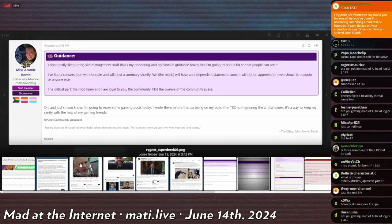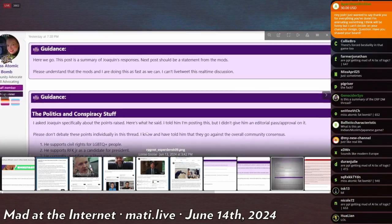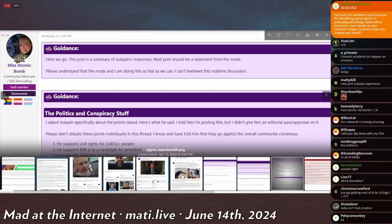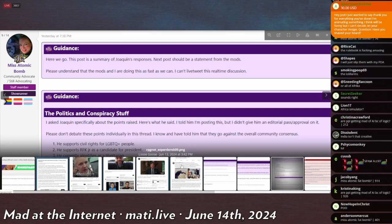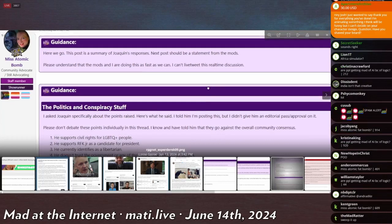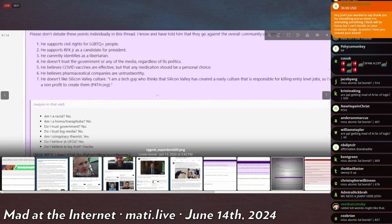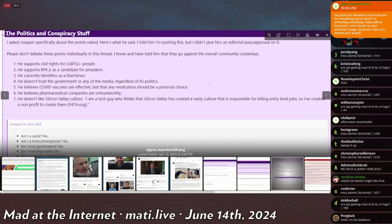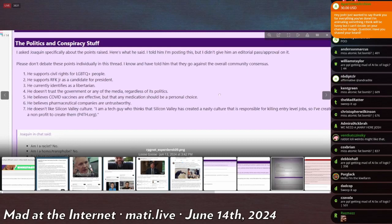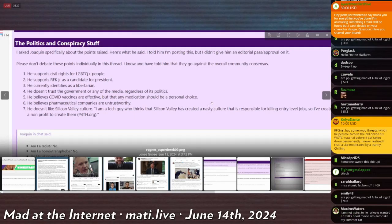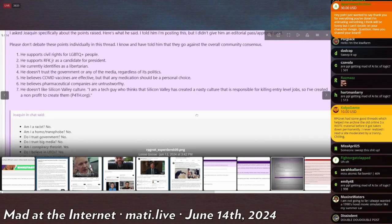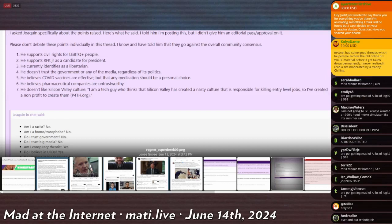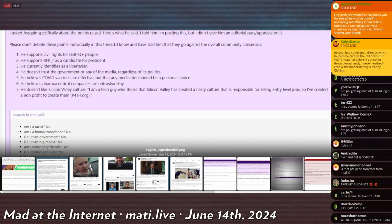This is like a really big guidance post - there's a double guidance. This is how you know shit's fucking real. They stacked the guidance to let you know that the other guidance is super important. 'This post is a summary of Joaquin's responses, next post will be a statement from the mods.' Okay, so this is just the preamble. 'I asked Joaquin specifically about the points raised and here's what he said. I told him I'm posting this but I didn't give him editorial pass or approval.' Oh thank god Miss Atomic Punch has the journalistic standards we expect from RPG.net. 'Please don't debate these points individually in thread. I know and have told him they go against the overall community consensus. He supports civil rights for LGBTQIP+ people. He supports RFK as a candidate for president. He currently identifies as libertarian. He doesn't trust the government or any of the media regardless of its politics. He believes that COVID vaccines are effective -'